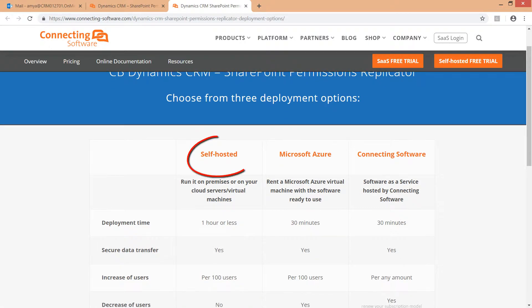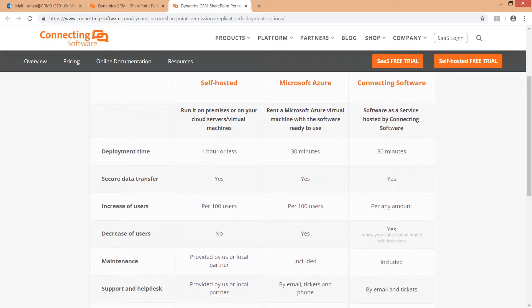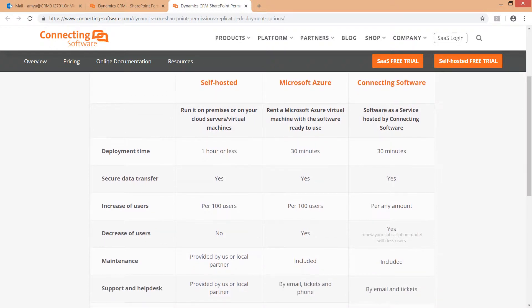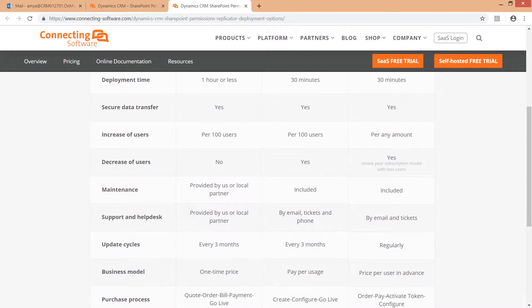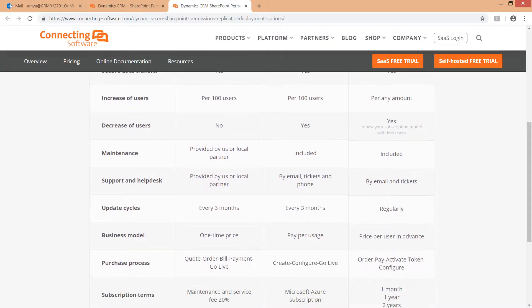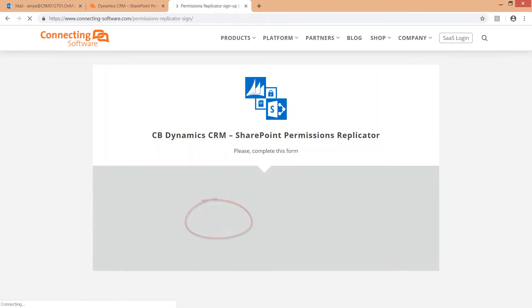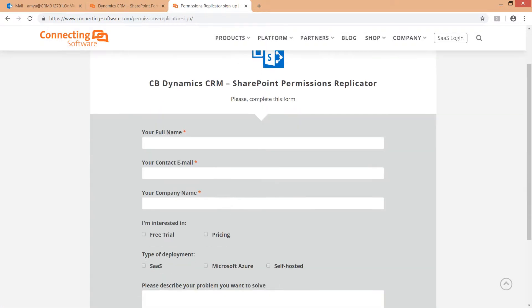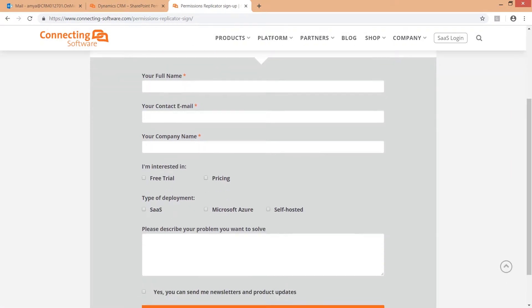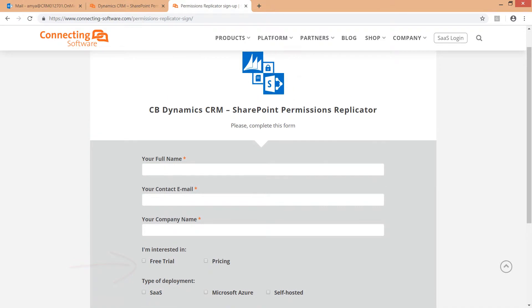The first option is the self-hosted option. This option is suitable for customers who have a dedicated infrastructure and would like to host the software either in their cloud or on-prem on a physical or virtual machine. All you have to do is click the get pricing button, fill in the form and we will respond with the download link and manuals to download, install, configure, activate and run the software.